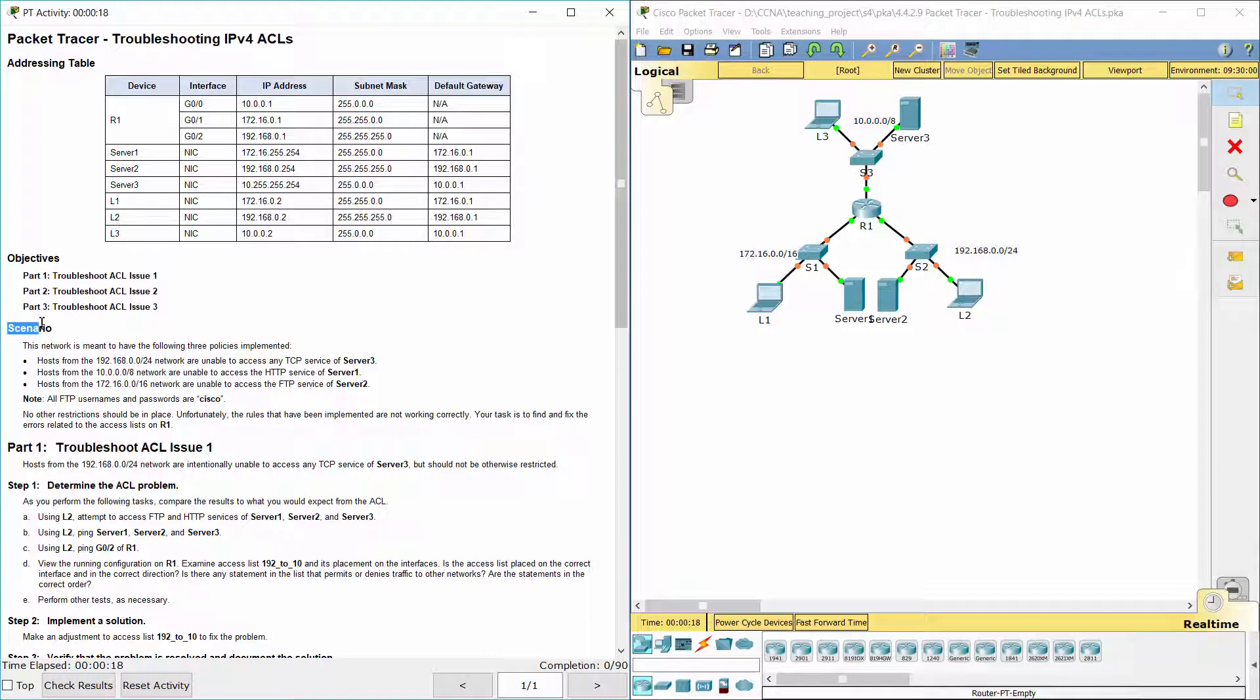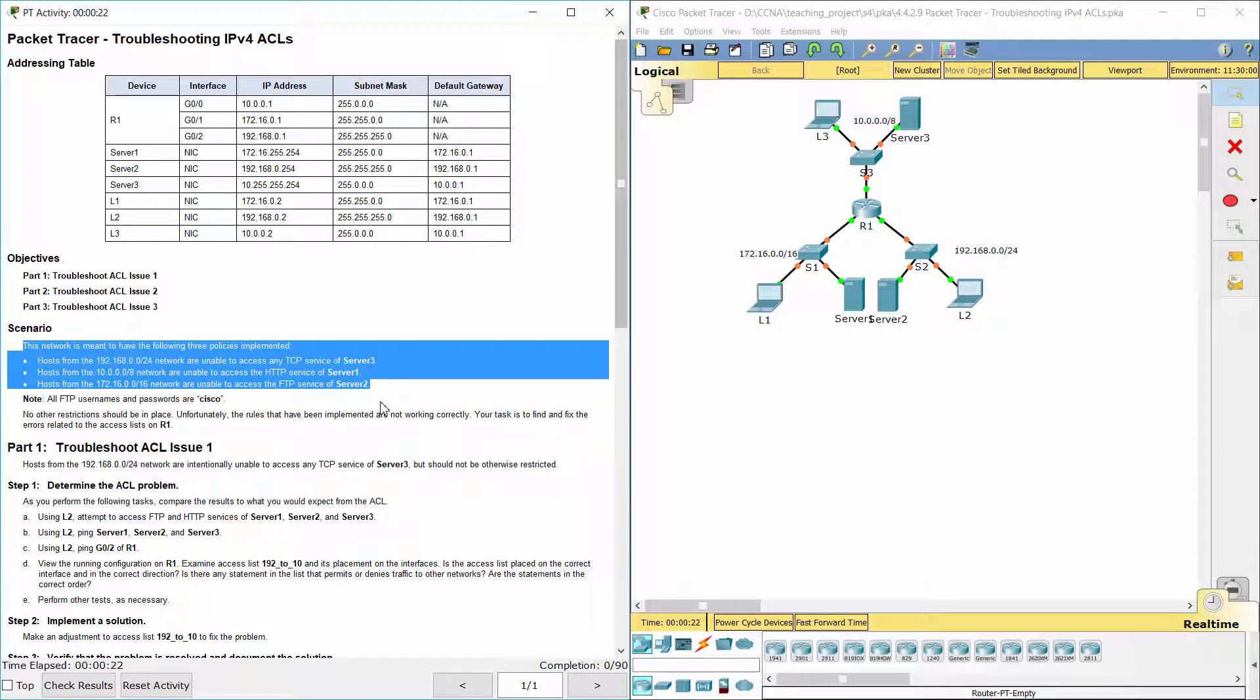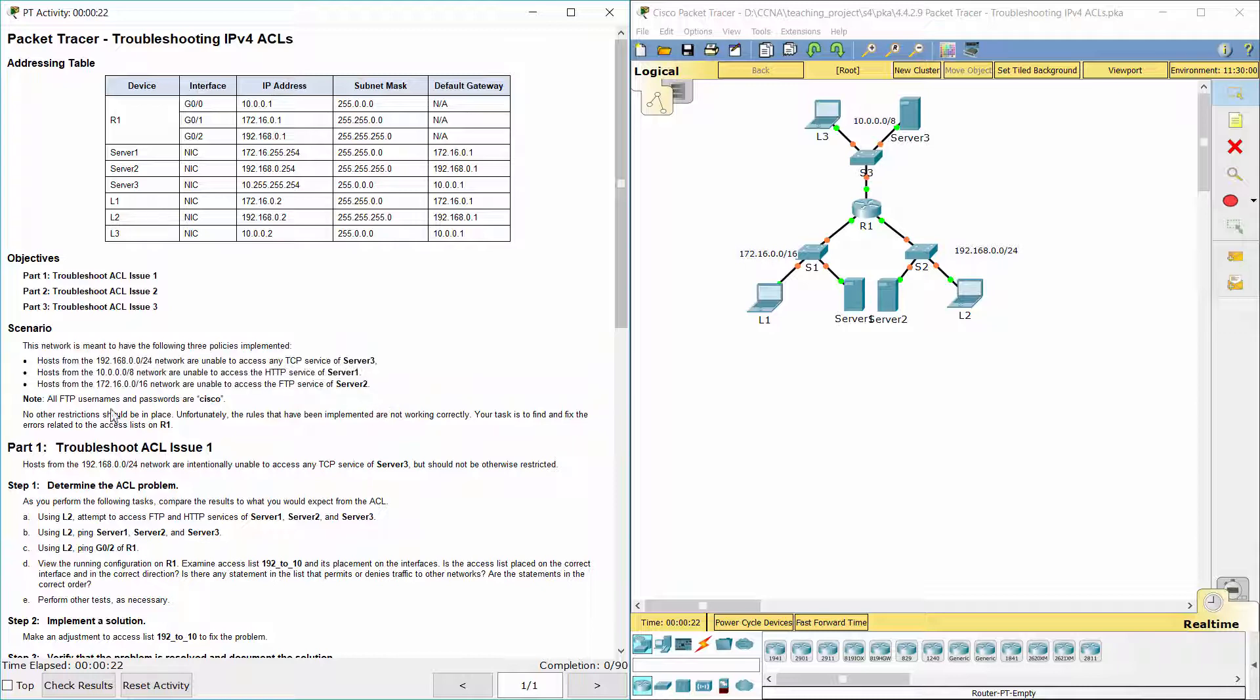This network is meant to have the following three policies. Hosts from the 192.168.0.0/24 network are unable to access any TCP service of server 3. Hosts from the 10.0.0.0/8 network are unable to access the HTTP service of server 1. Hosts from the 172.16.0.0/16 network are unable to access the FTP service of server 2. No other restrictions should be in place.